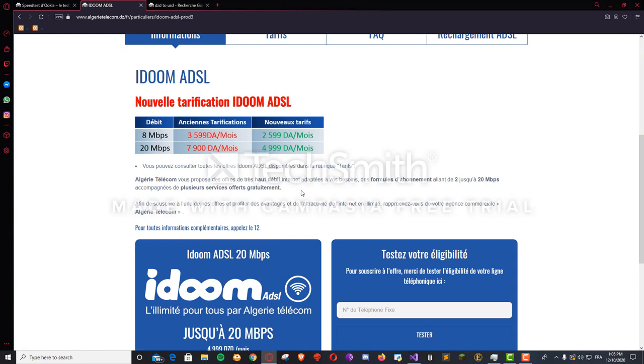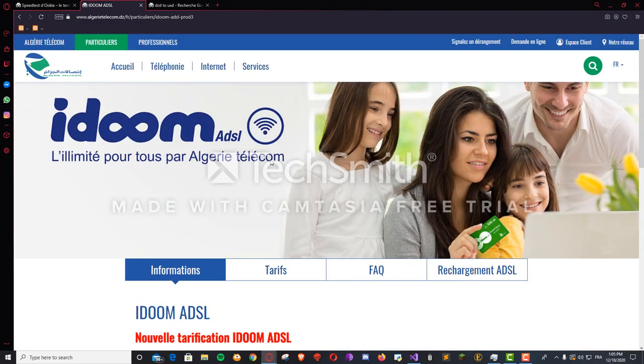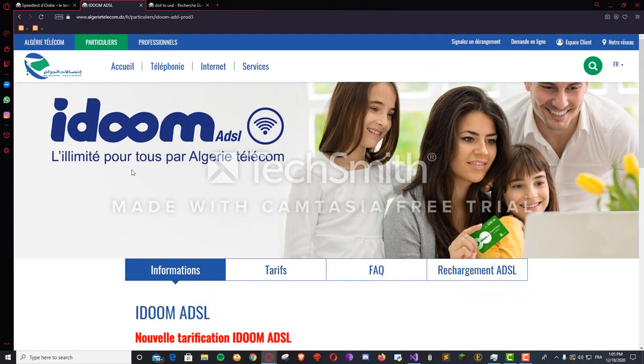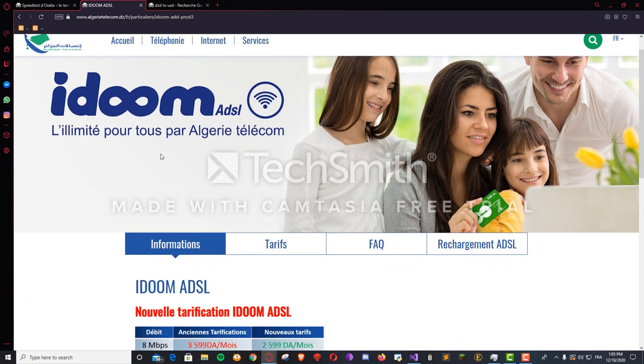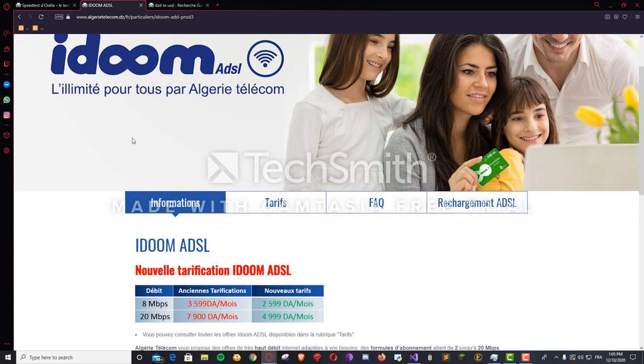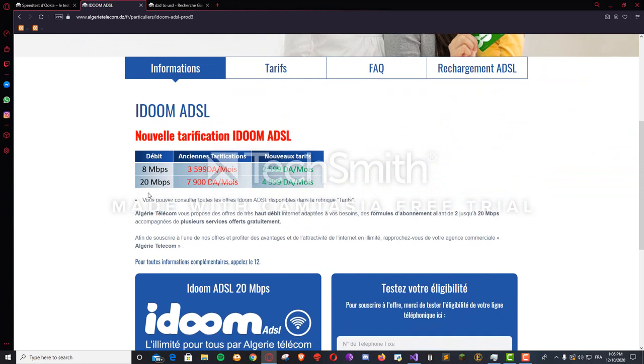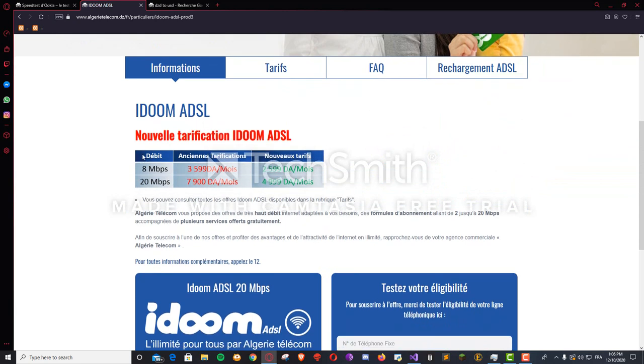So this is the pricing. This is IDoom, the internet provider service, and it's the only local one, so you don't really have any other options but to subscribe to them. For those of you who don't understand French, this says the previous prices because they reduced the prices not long ago.